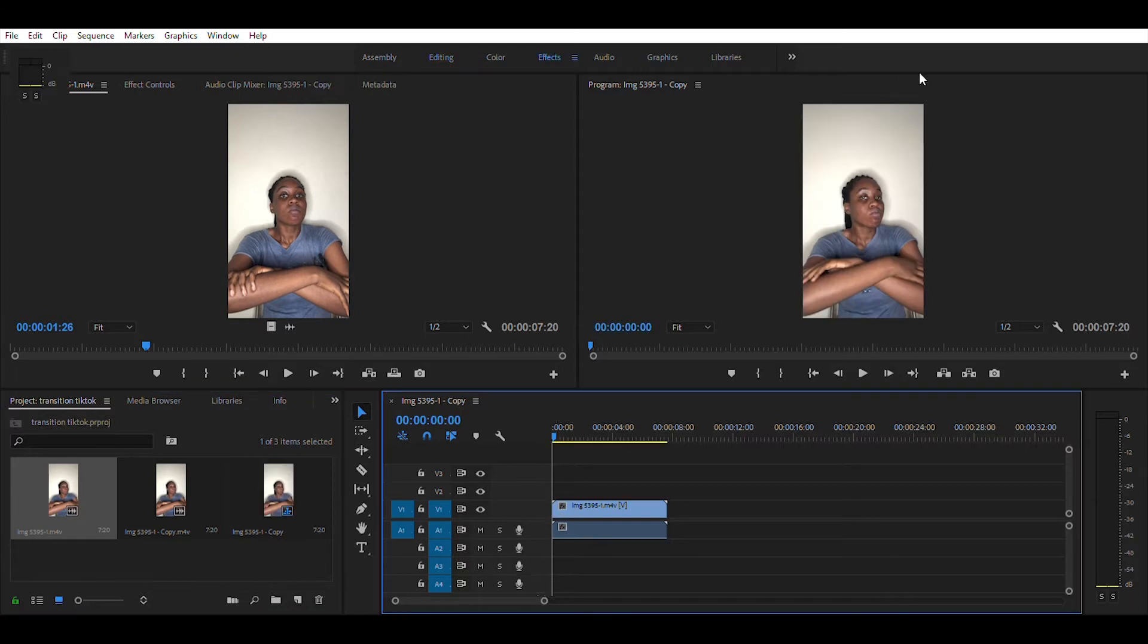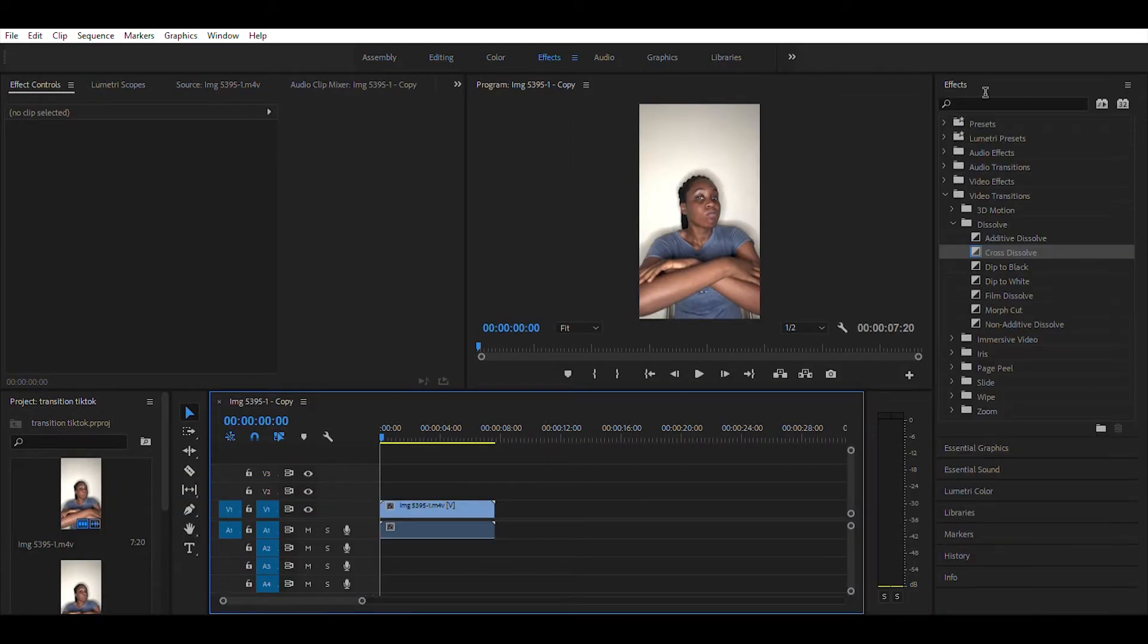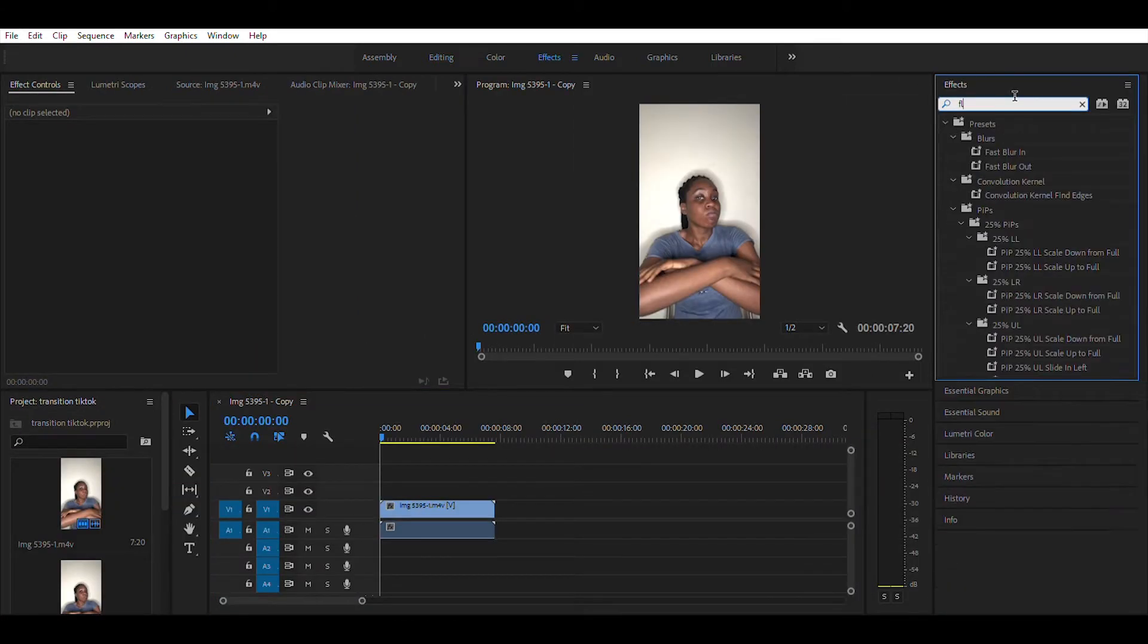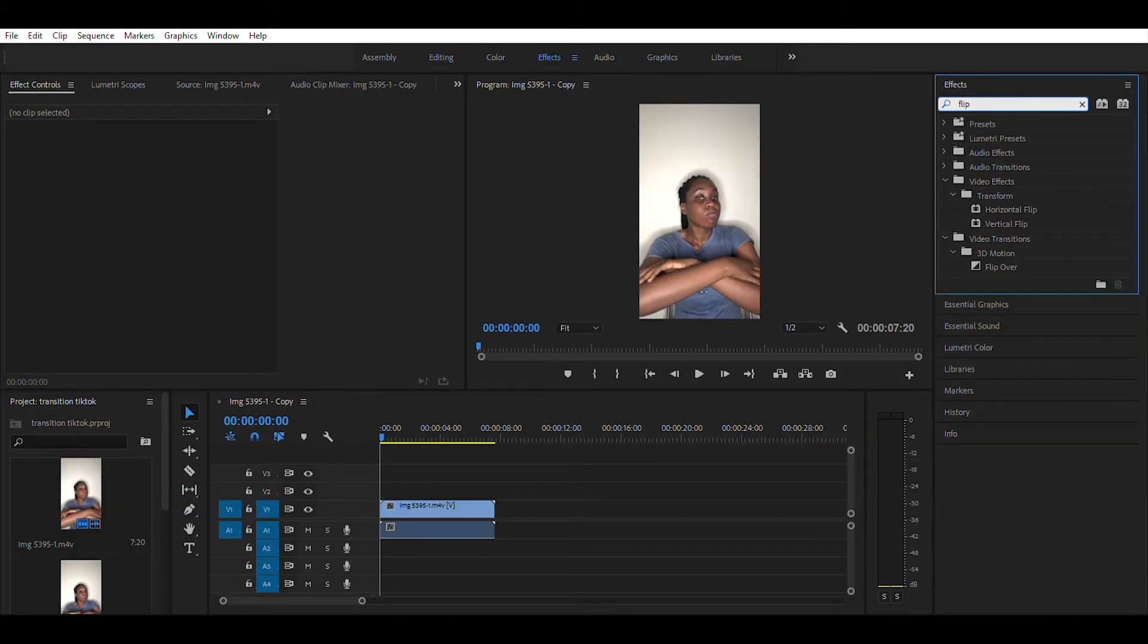Now go to effects, type in flip, look for horizontal flip and drag it into the clip in your timeline.